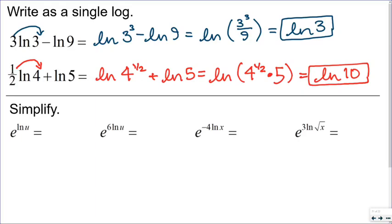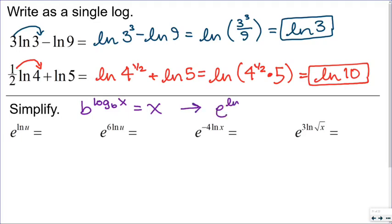Down here at the bottom, this is a rule we looked at earlier: b to the log base b of x equals x. Following that rule, e to the natural log of x is the same thing as e to the log base e of x, and so it must therefore equal x.